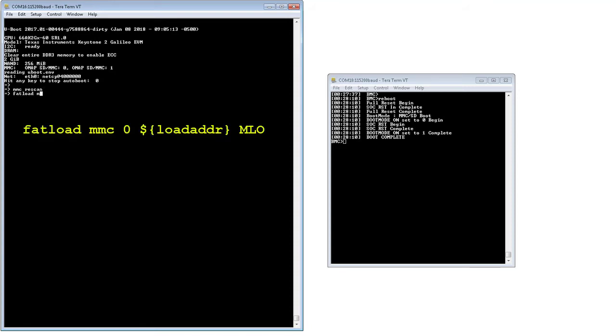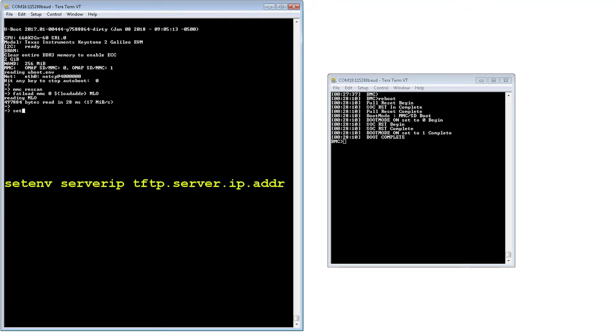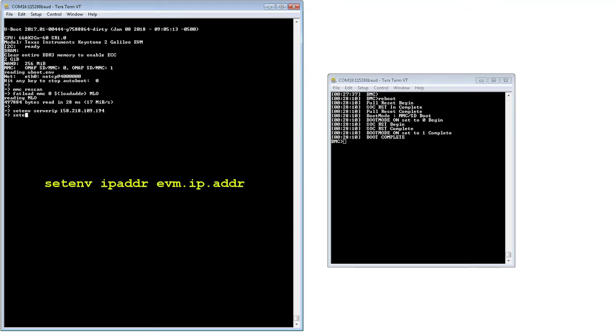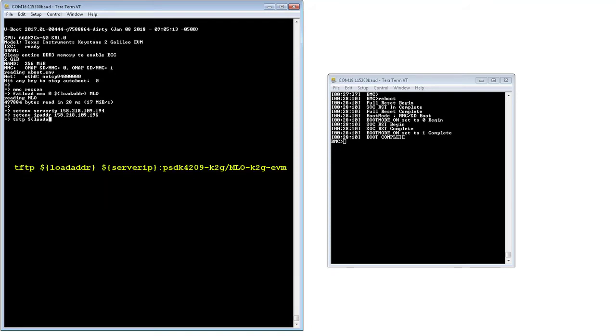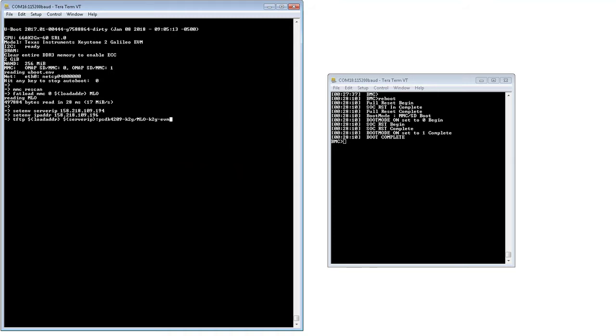To retrieve the file from the network, the tftp server needs to be set up and server IP and IP address of the uBoot environment variables need to be set. Then, tftp the pre-built MLO file from the tftp server.